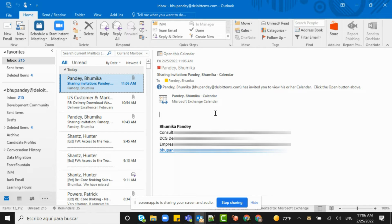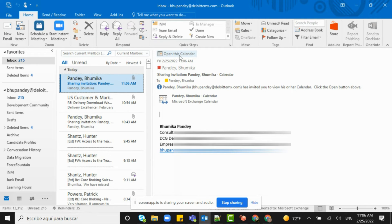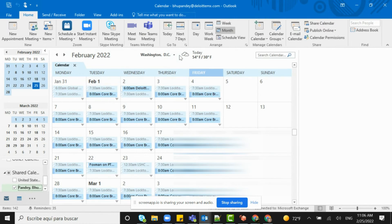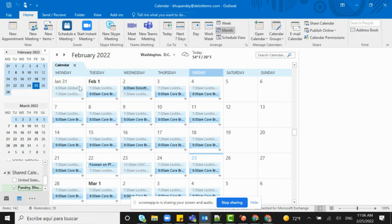Along with this email you can see one of the attachments. If you click on this attachment to open the calendar, you can see that this is the calendar that has been shared with that particular person — in this case, it has been shared with me.